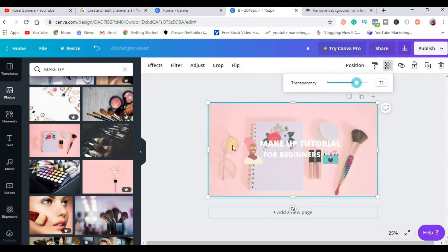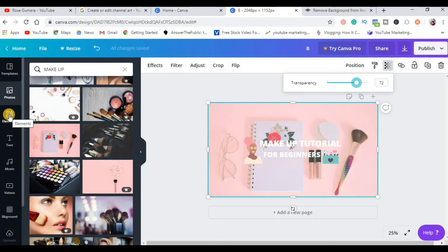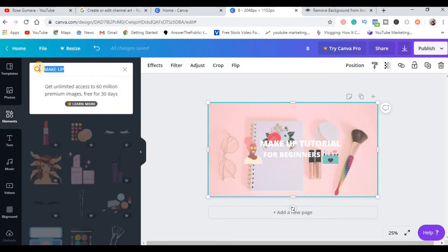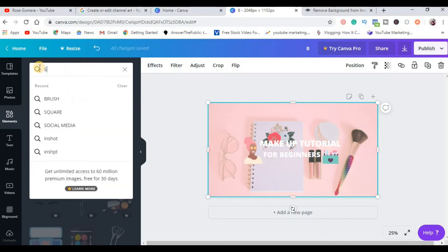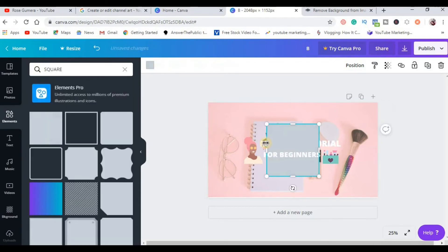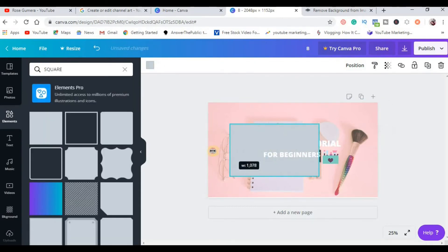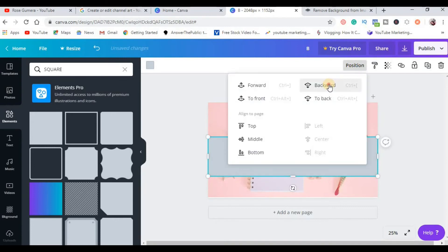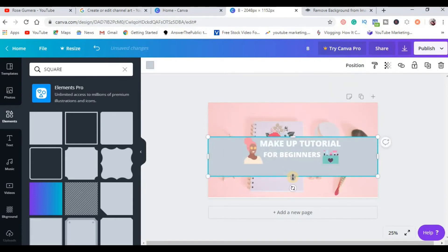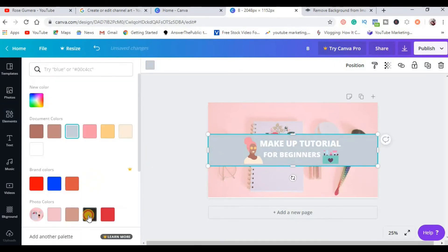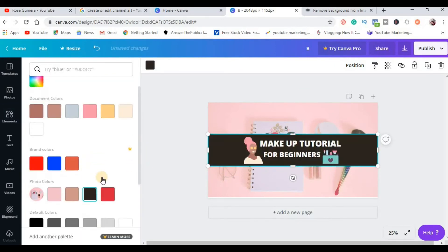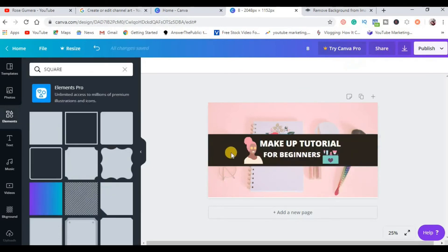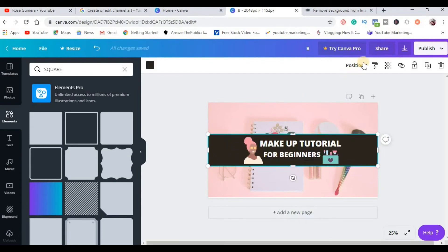As you noticed, hindi masyadong kita yung mga image mo dito, so ang nagawin natin, you can put another elements, for example, square. Just choose this one and just adjust and then position mo sya backward. Adjust mo sya lang hanggang dito and change the color into, example, black or gray. Kasi ngayon medyo kita na yung design natin and you can adjust the transparency.